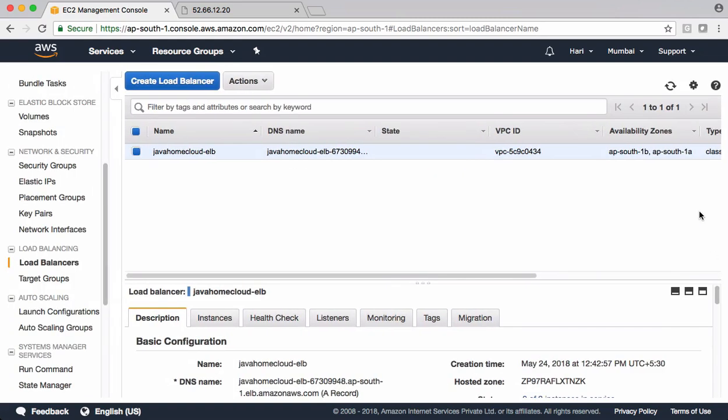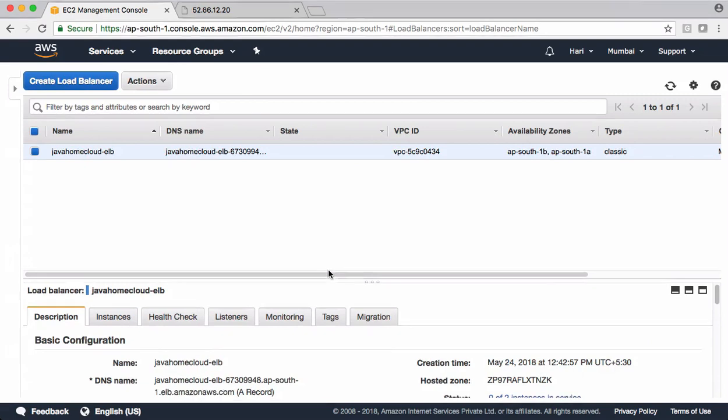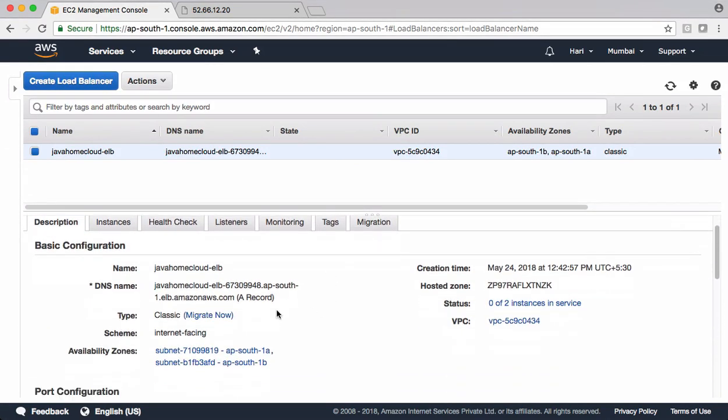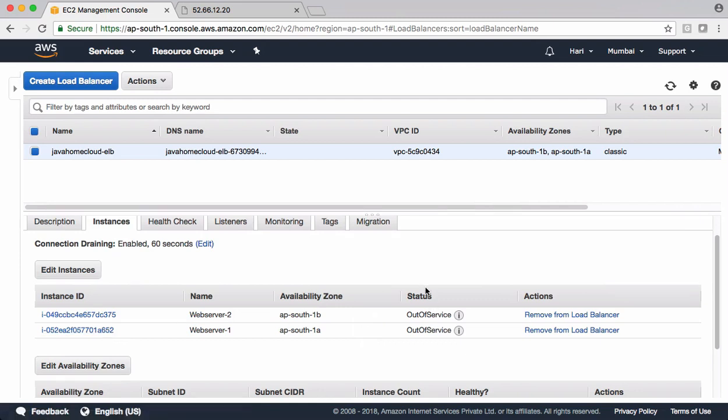The elastic load balancer is successfully created for us. Let's close this. And these are the details about ELB. This is the DNS name using which we can access our ELB load balancer. Coming to instances, we added couple of instances. Currently, its status is out of service. In the background, ELB is performing health checks. Once ELB finds these two instances healthy, it brings them into service and status becomes in service.